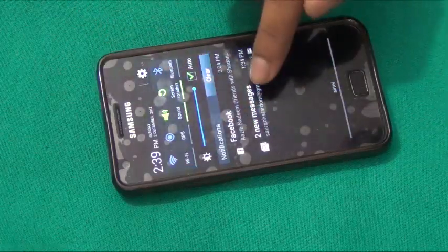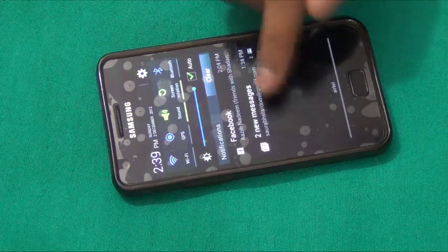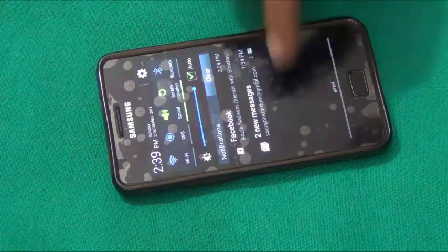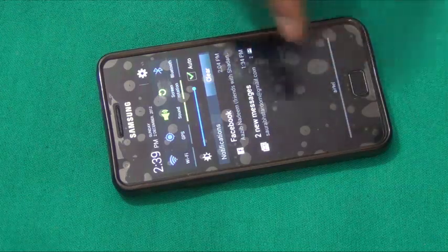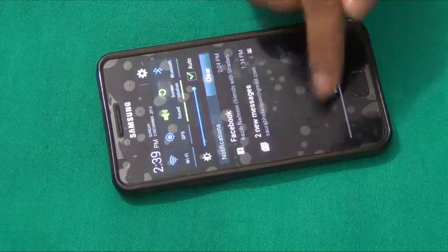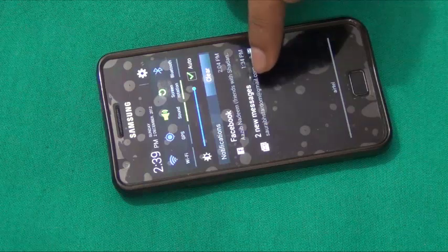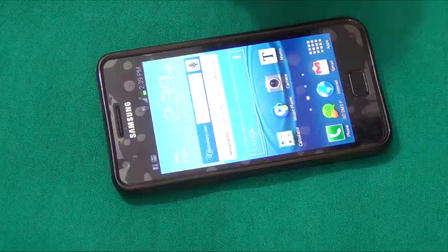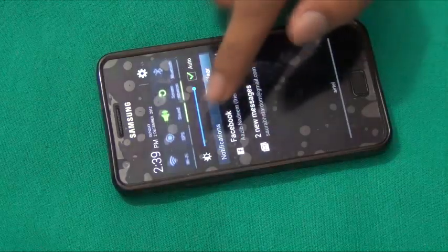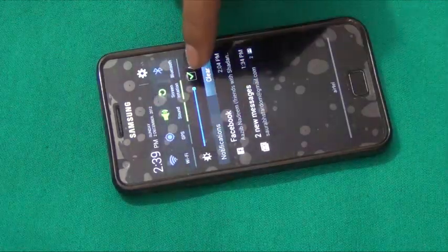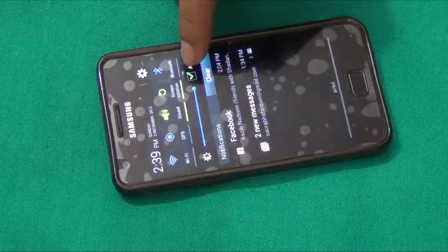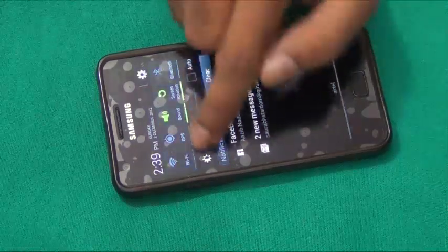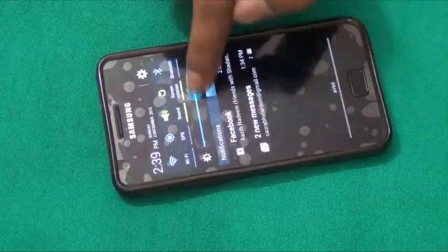Since I have two email messages, it's not showing the content of each email, but if I had received just one new email message it would show the content of that particular email right here in the notification window. We also have brightness controls right here on the notification window — I have set it to auto, but I can of course tune the brightness to my liking.